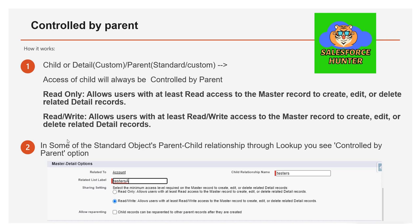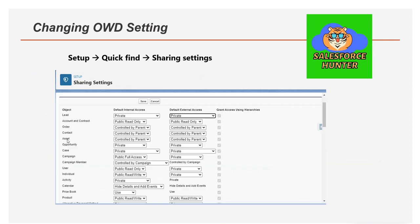Now let's see how to change these settings in the org. Go to Setup, then in Quick Find type 'Sharing Settings.' You will see this Sharing Settings page. Here you can see the default internal accesses: Private, Read Only, Controlled by Parent, Public Full Access — available for Campaigns. There are two things: default internal access and default external access.